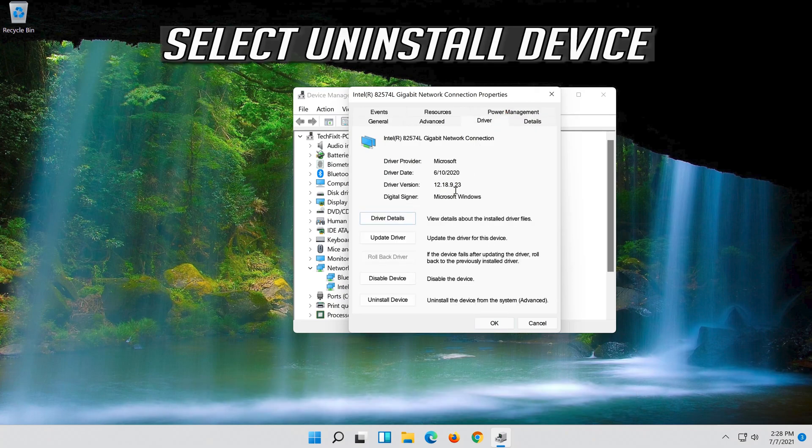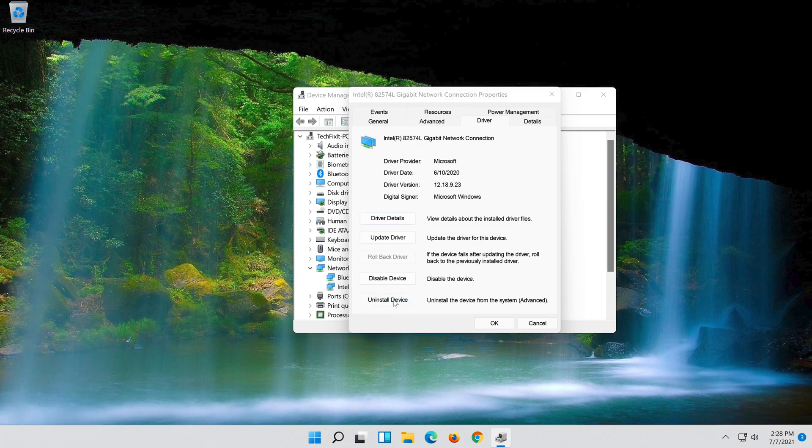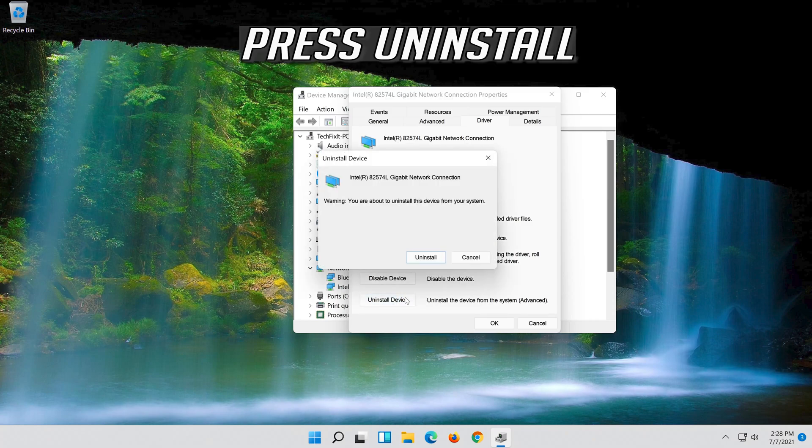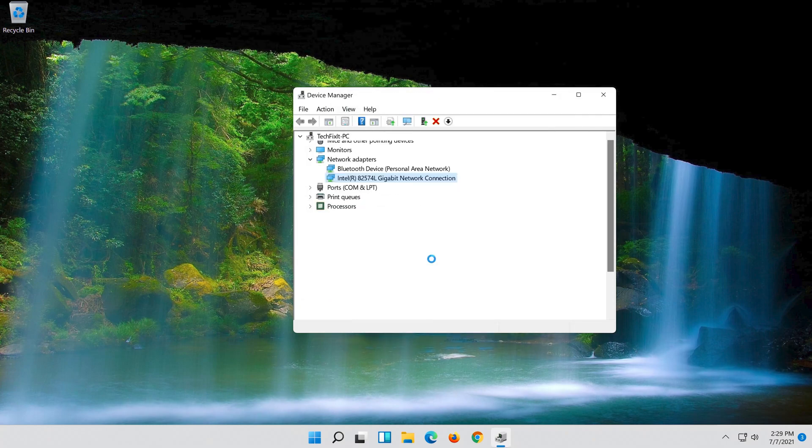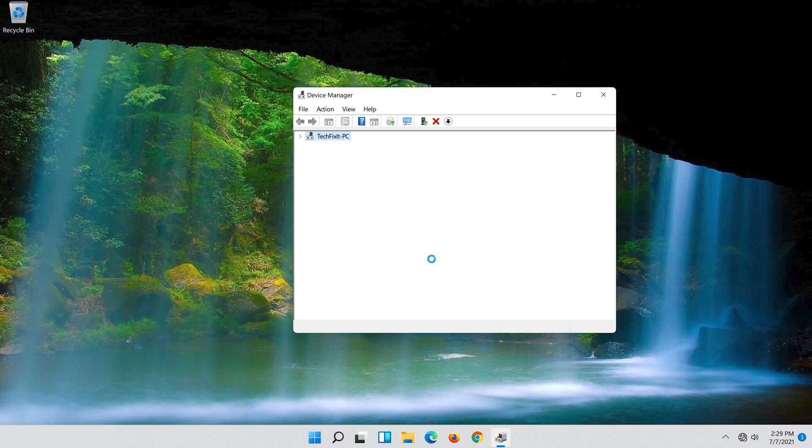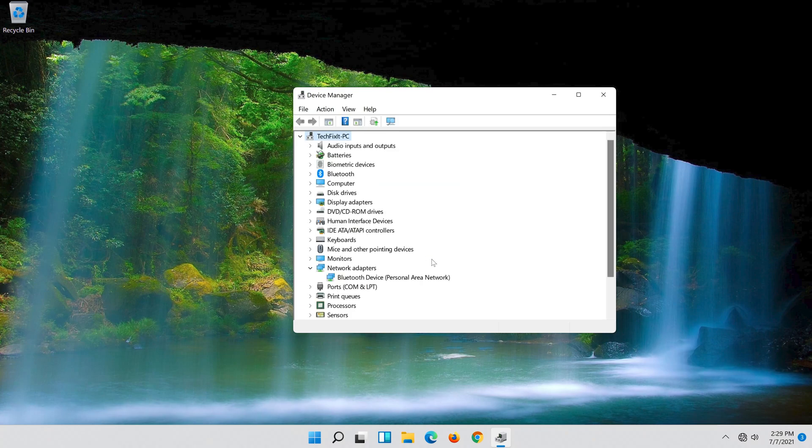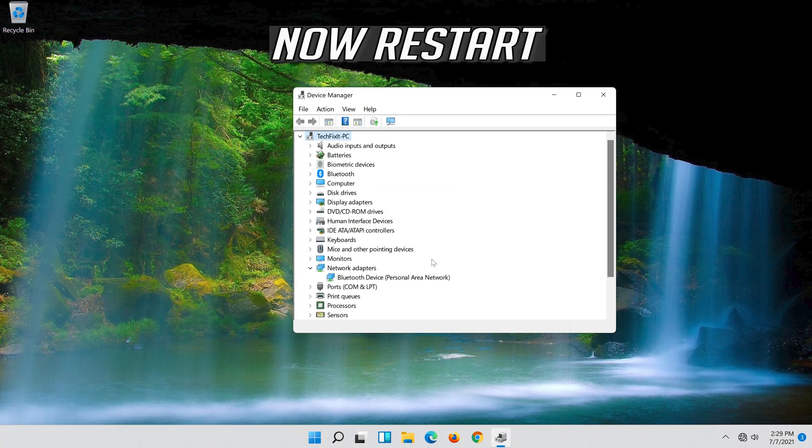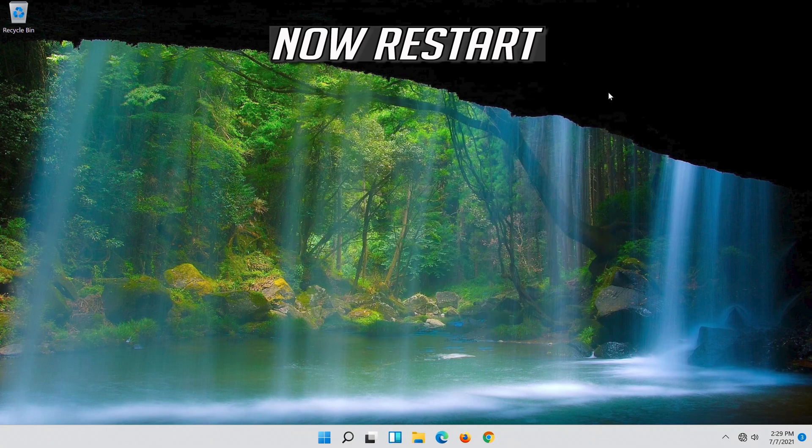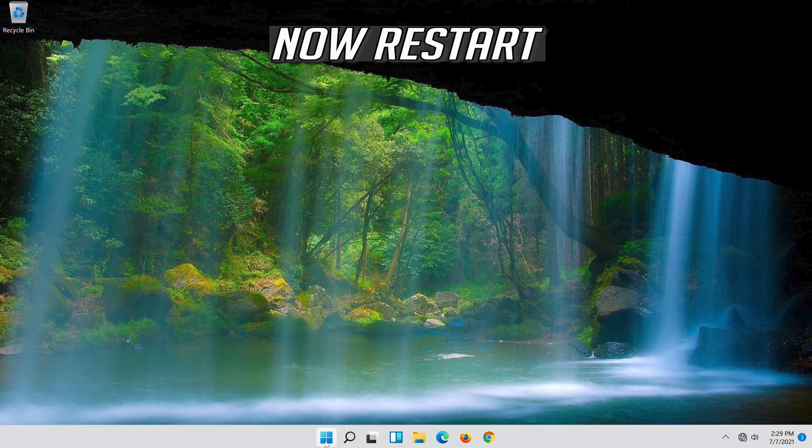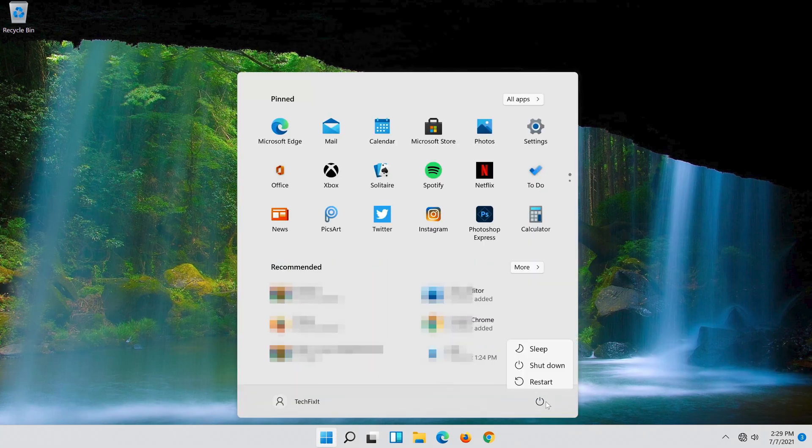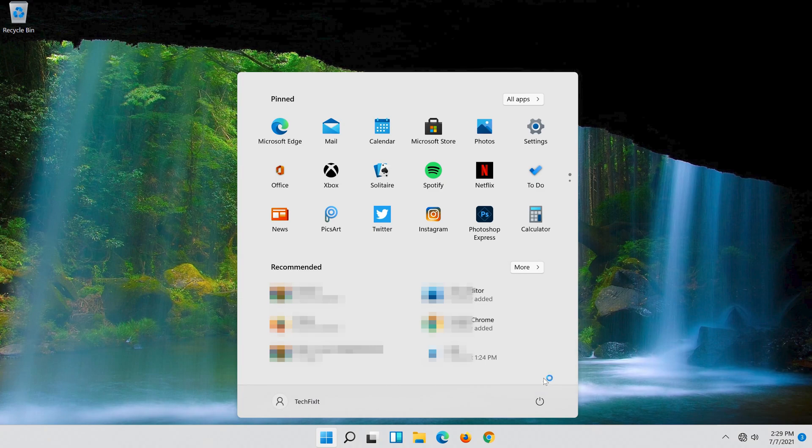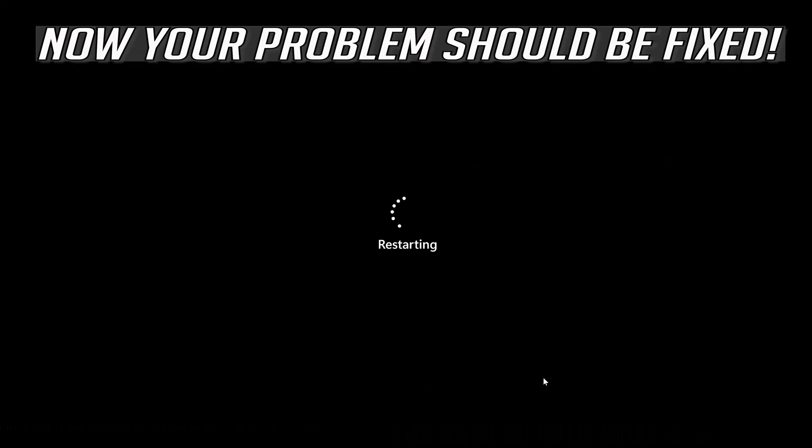Select Uninstall Device. Press uninstall. Now restart. Now your problem should be fixed.